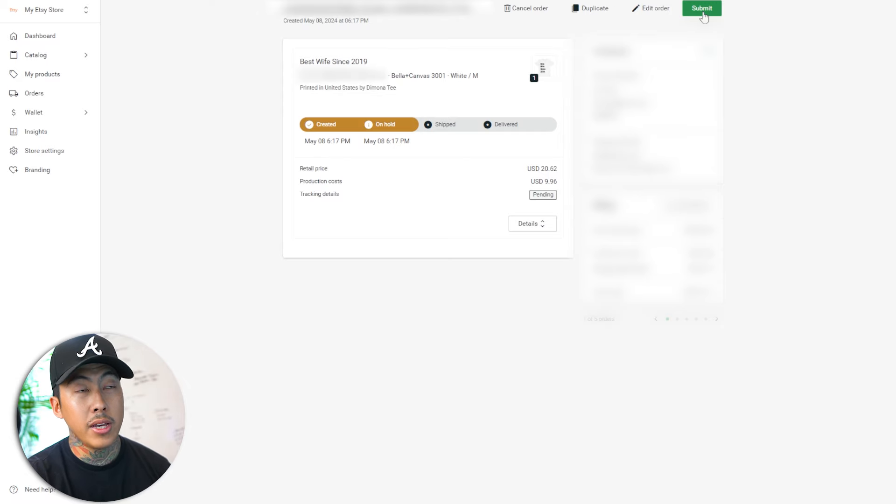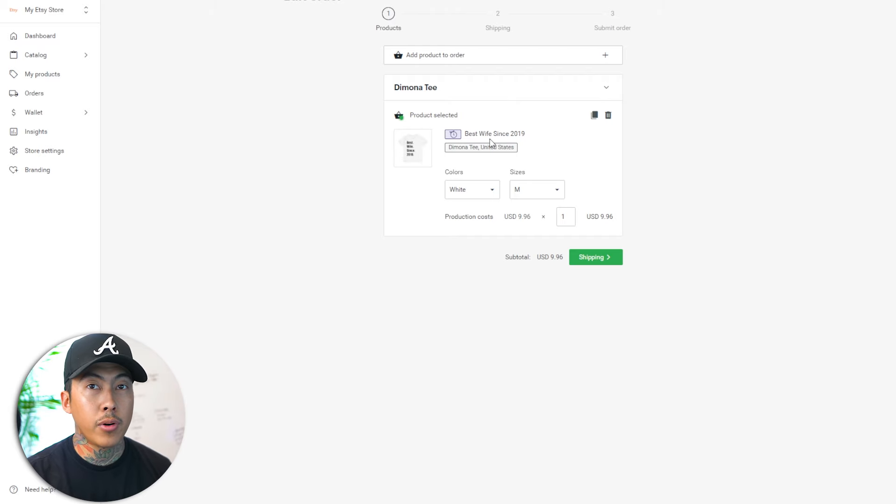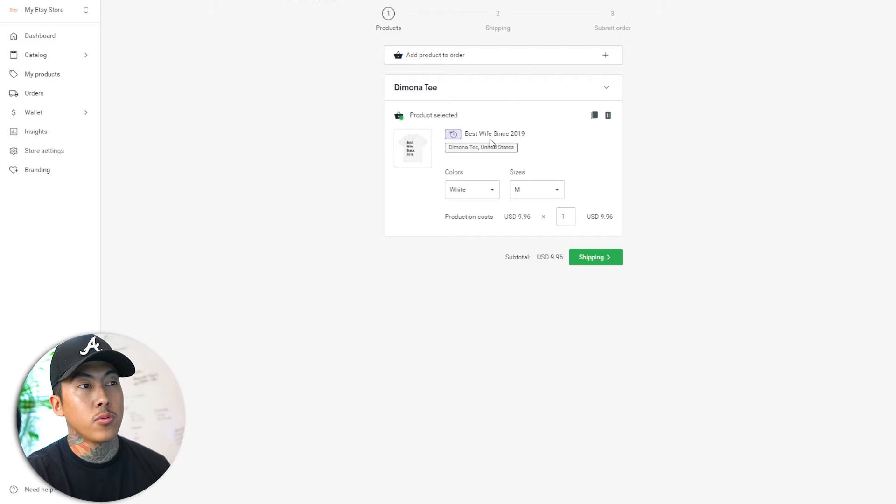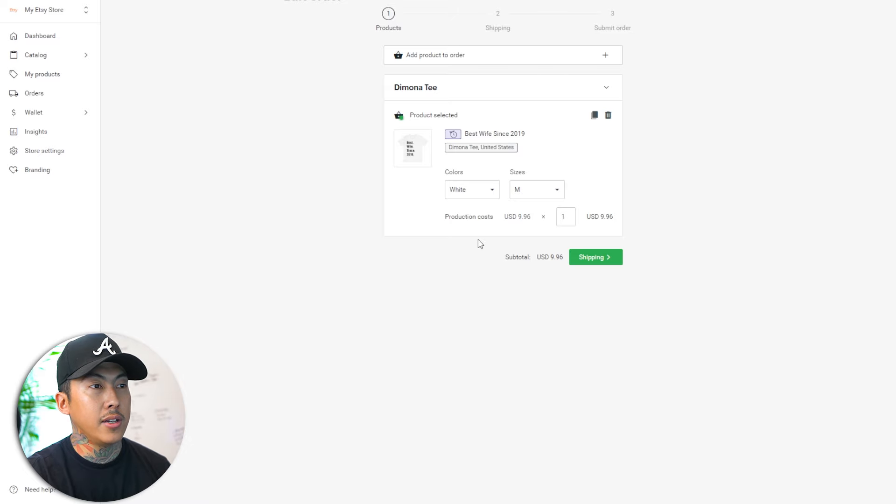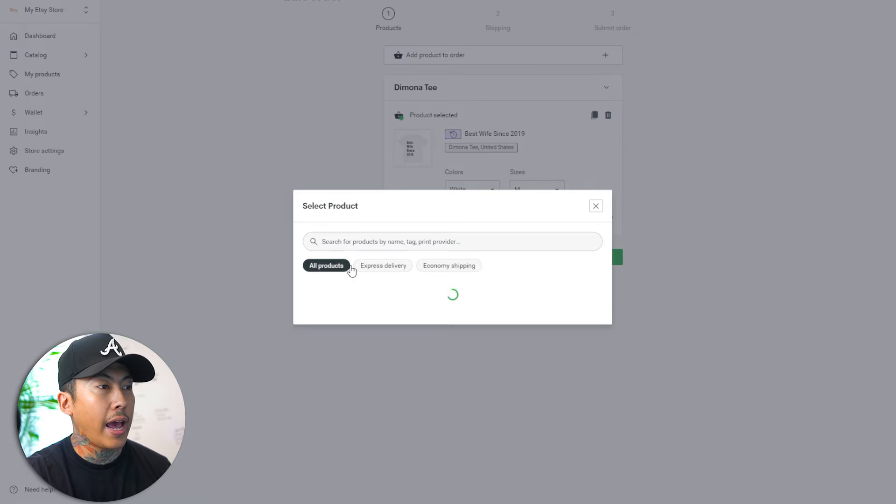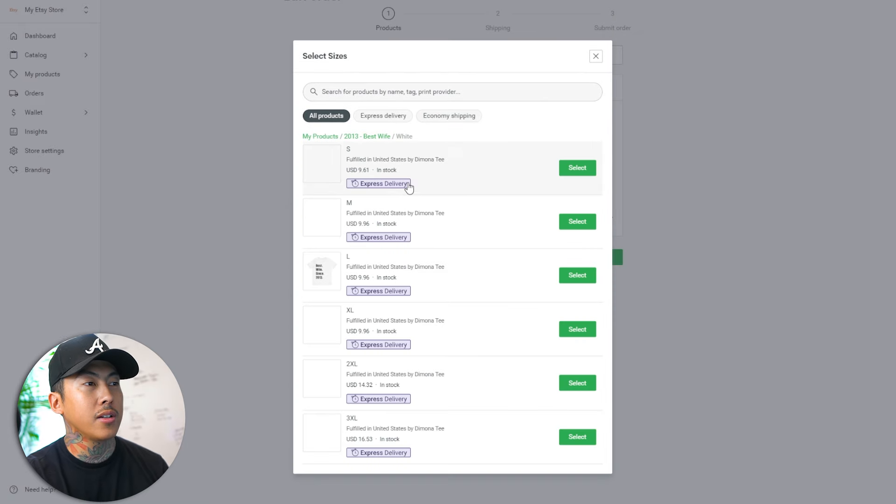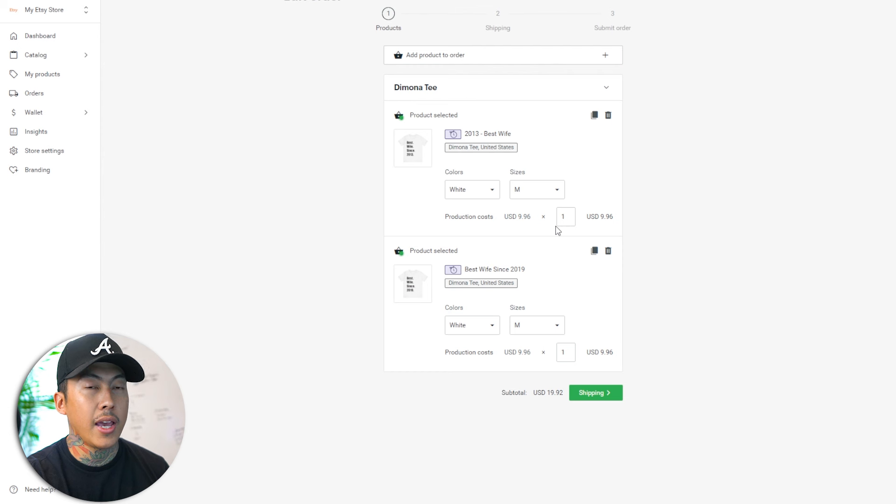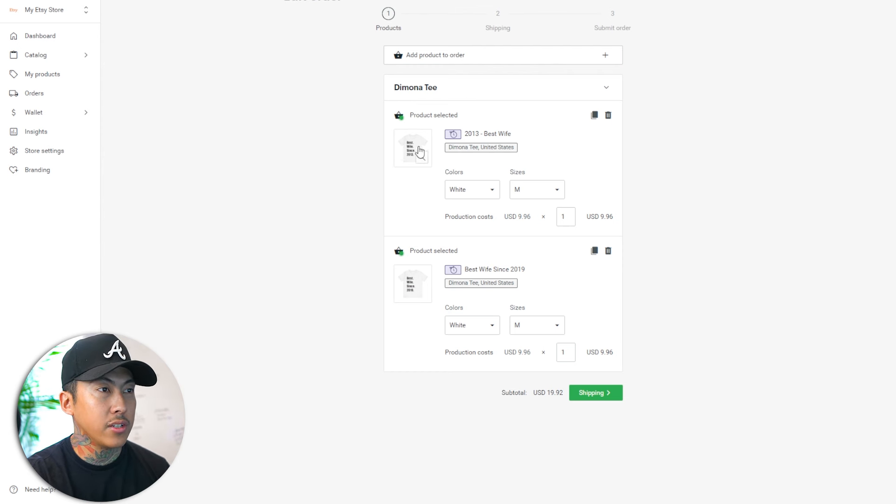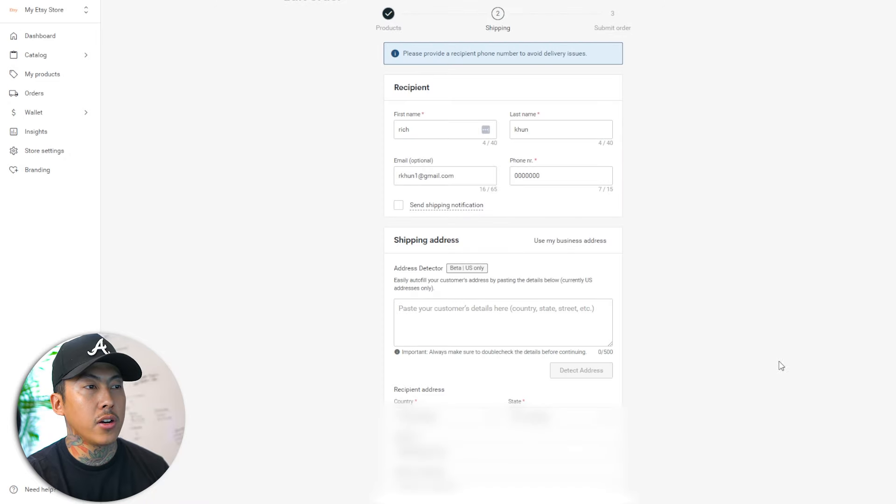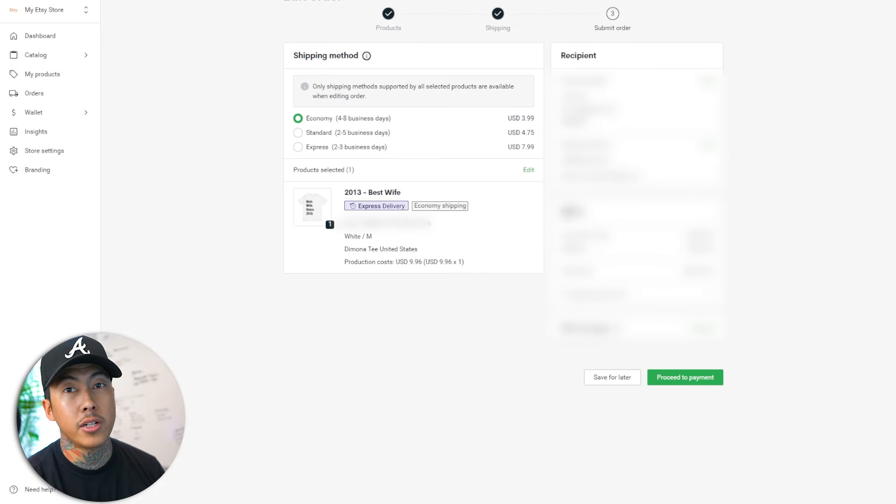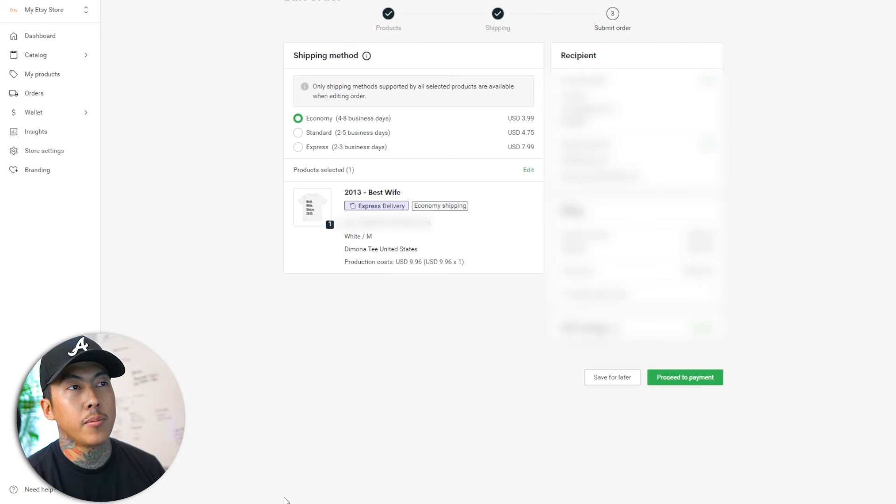Instead of clicking submit, click edit order, and then you're going to change the product. So this is the product, the default product that's linked to the product. This is what it's going to look like. Instead, what I need you to do is delete it, or you can leave it open for now. That way you remember the size and the colors that they chose. So you click add products and now click on 2013 because that's what they ordered. And then click on the size that they also ordered and the color variation. So now you have this one, the 2013 one, and then you hit delete and then you hit shipping and make sure all the information is correct. You go to the shipping method page and make sure you have your right shipping selected. And then you hit proceed to payment and submit the order.